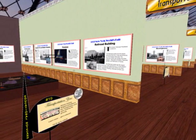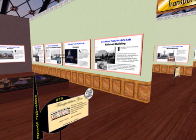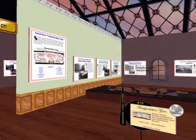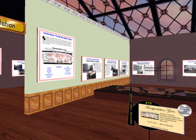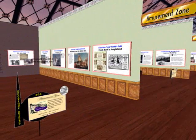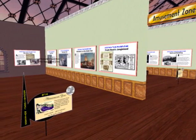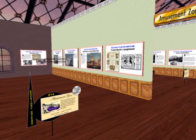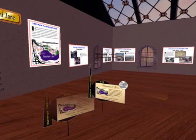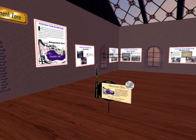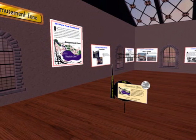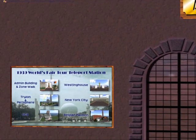Situated southwest of the Grand Central Parkway Extension and linked to the main fairgrounds by the Bridge of Wheels and the Bridge of Wings, the Transportation Zone was devoted to many of the extraordinary inventions which enabled man to conquer time and space. The amusement zone surrounded Fountain Lake and contained a seeming mishmash of privately sponsored displays. Since the successful Midway of Chicago's Columbian Exposition in 1893, World's Fairs normally included a separate area of exhibits not necessarily meant for educational purposes but pure enjoyment.